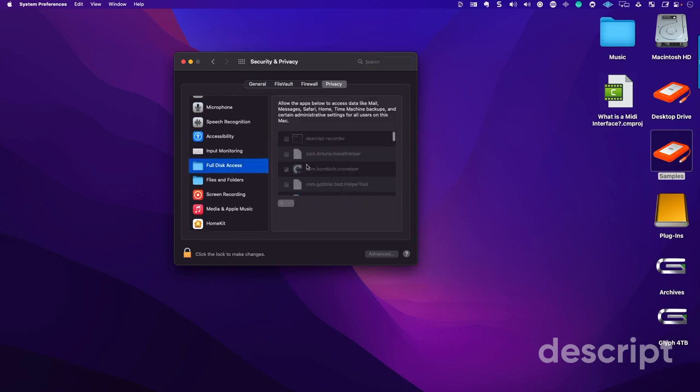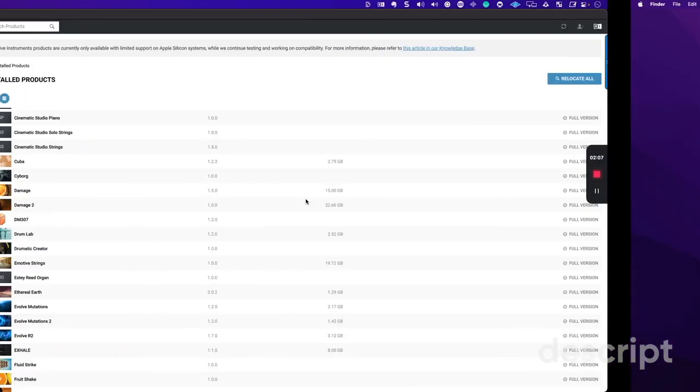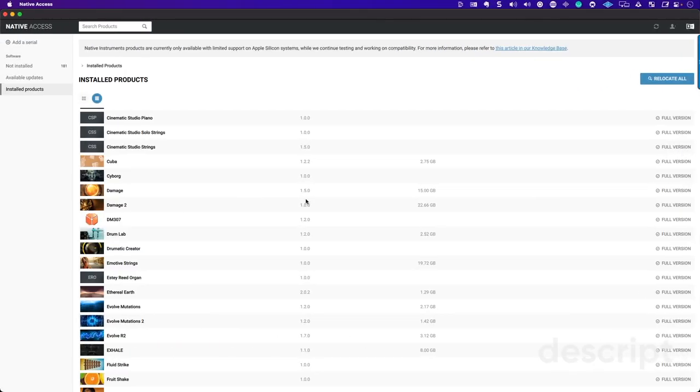This is the way that I was able to fix the issues that I was going through. Once you do that, you can either relocate and create that connection once again. Worst case scenario, you can go ahead and just reinstall everything all over.